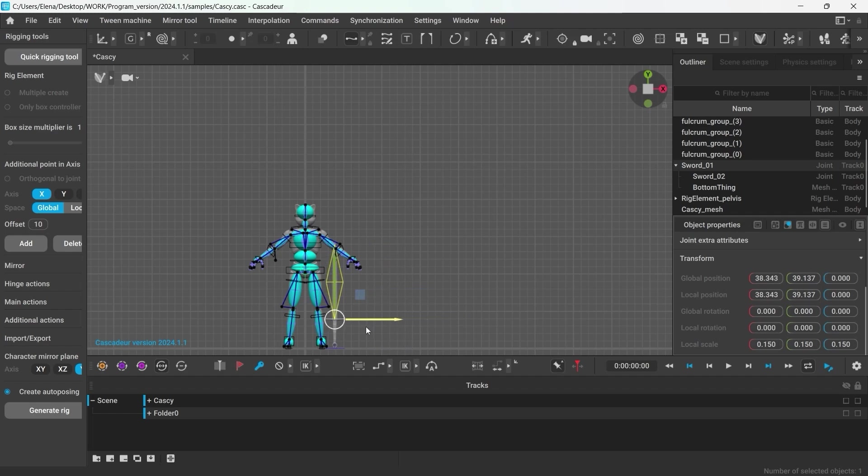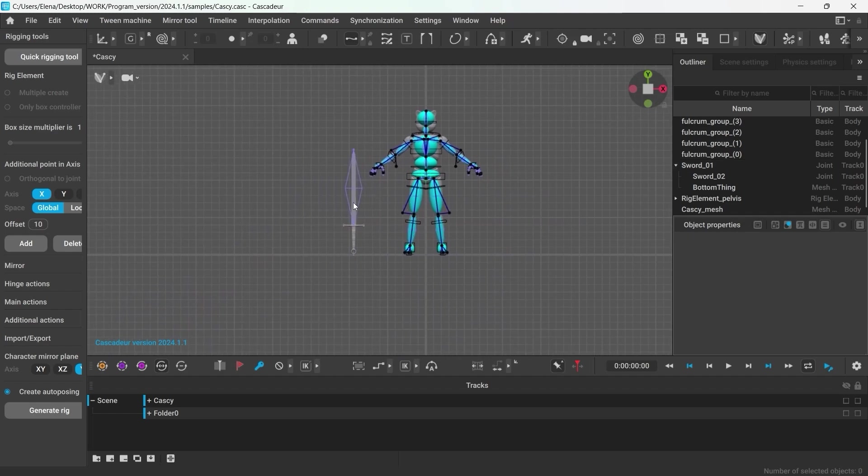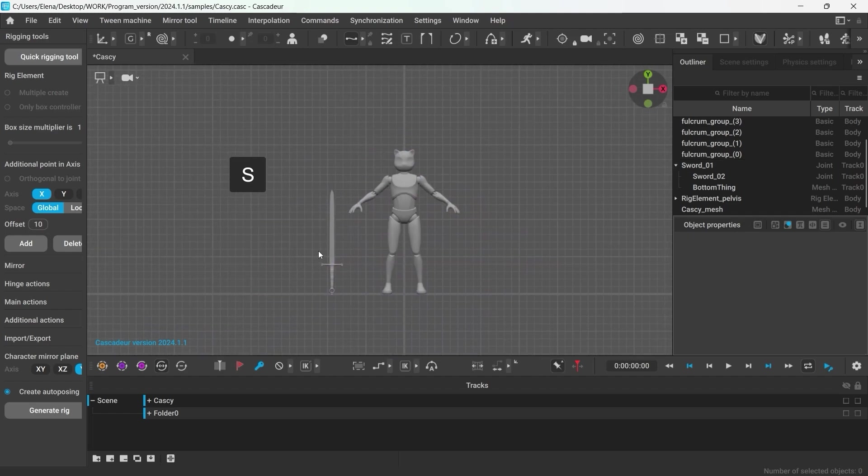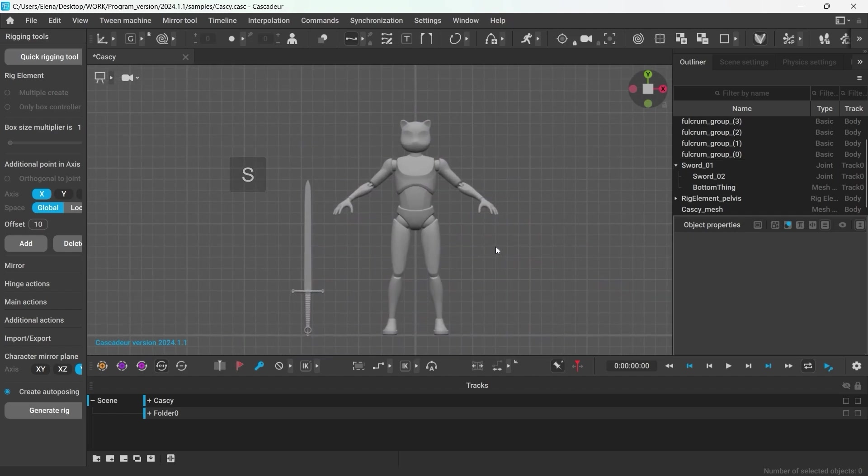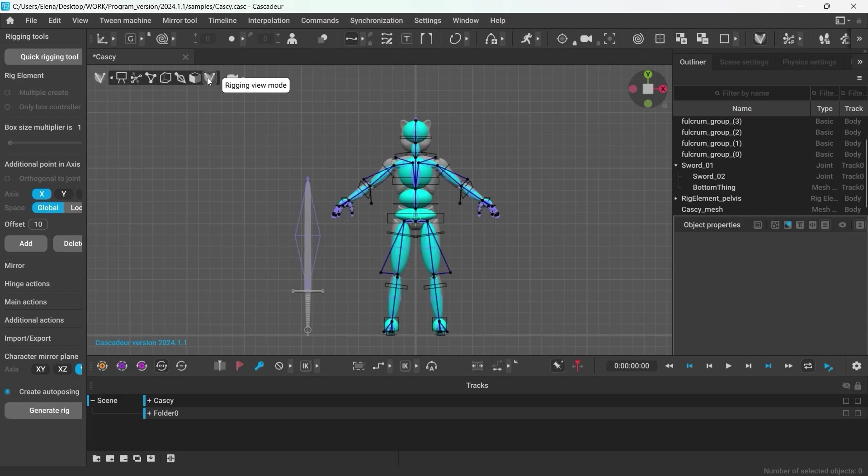By the way, you can press S at any time to get in the view mode and see the scene without any extra objects. But let's go back into the rigging view mode.